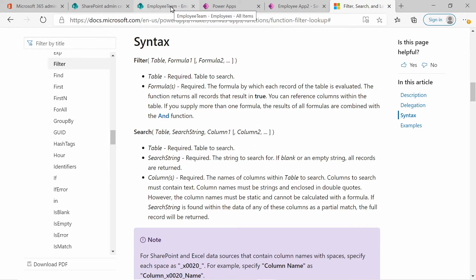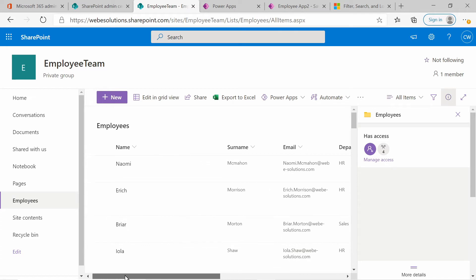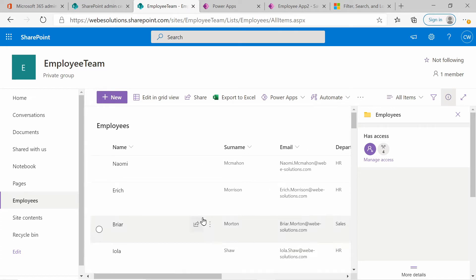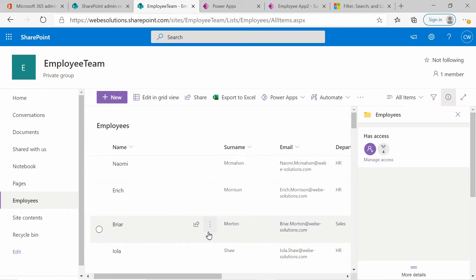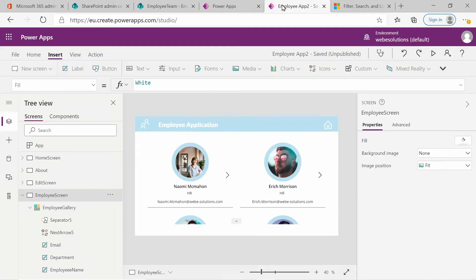If we have a look at our SharePoint site, you can see we have columns for name and surname. These two columns will be the ones that we will be searching on. You could also add email address, department, and position, but for testing purposes we will just be adding name and surname.